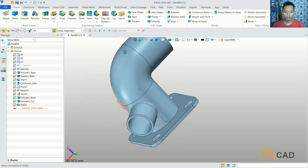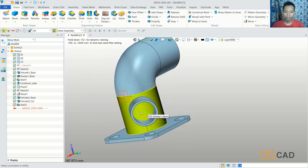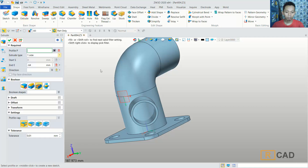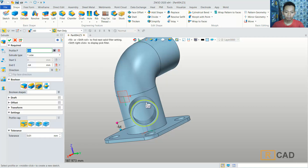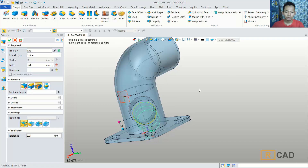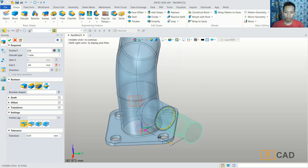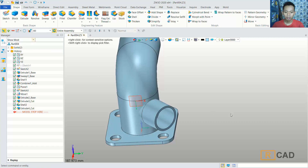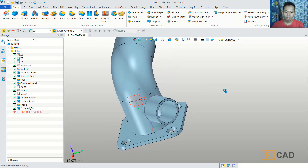Now we can create a hole at this point. Use the extrusion command again. For the profile, select this profile. You can extrude into this point and set it to the remove option. Click OK to cut. So it will cut a hole here.